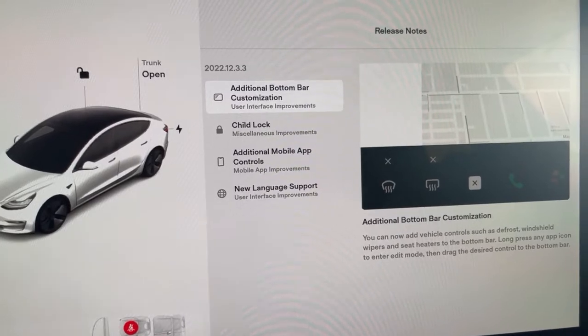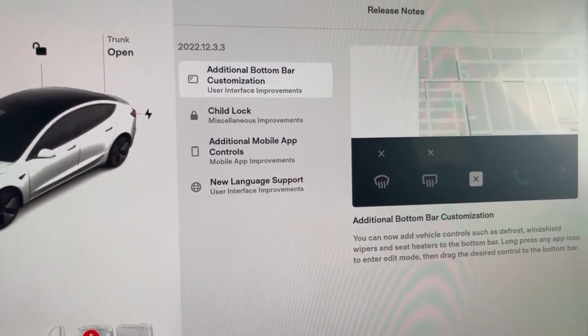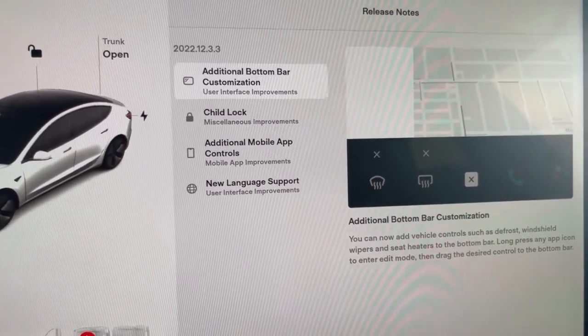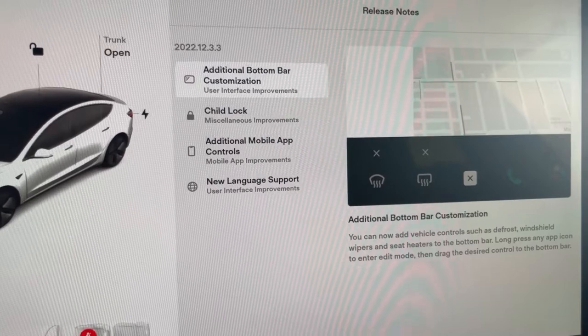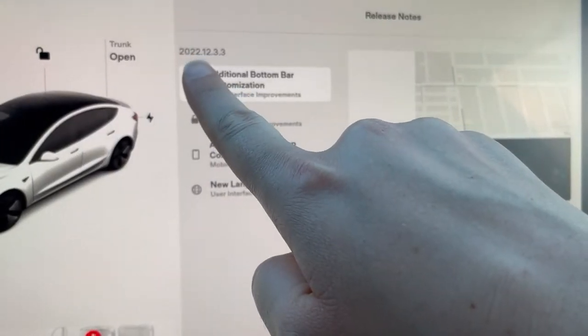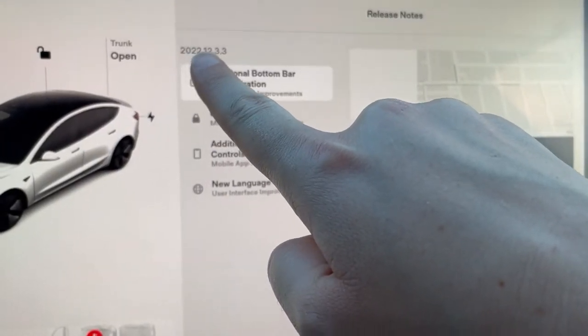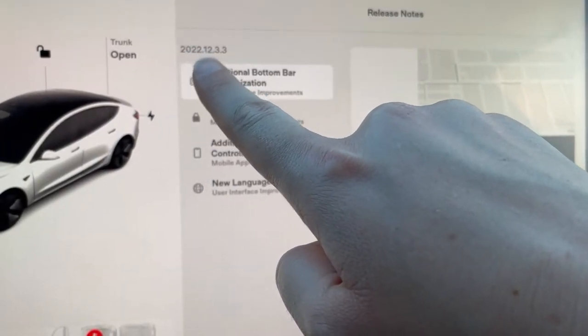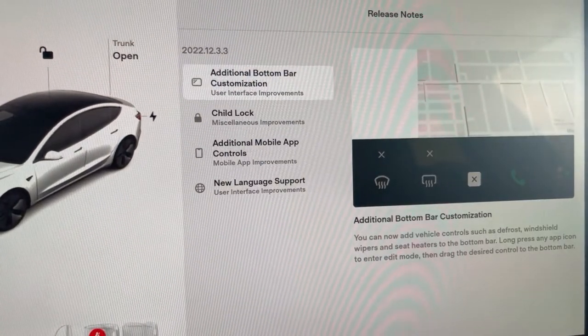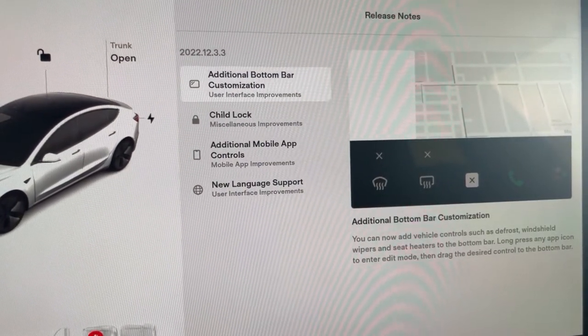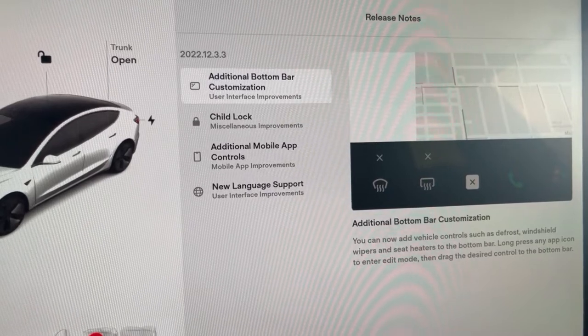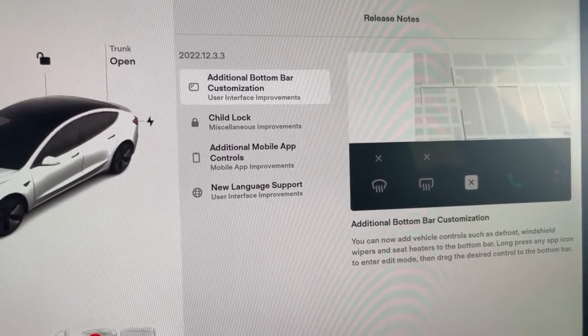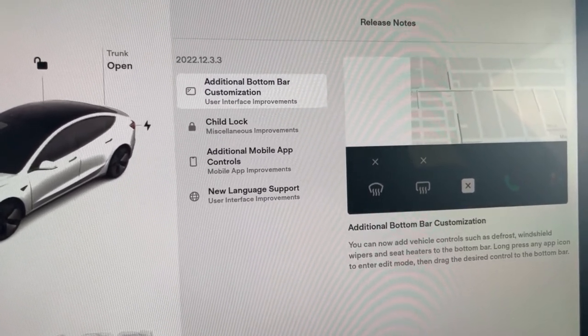This is the update screen that shows you what has occurred with the over-the-air update. The numbers right here emphasize exactly which model you are running at that time, so we are now updated to the 2022.12.3.3 software.